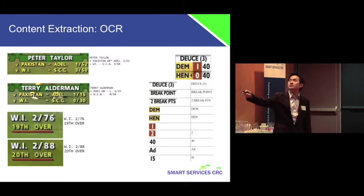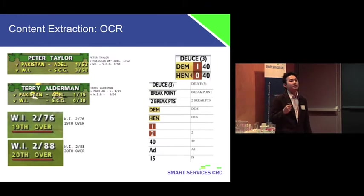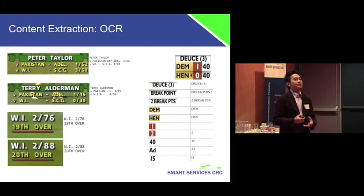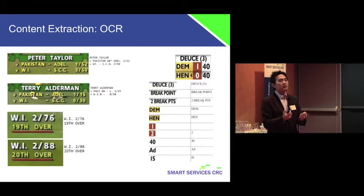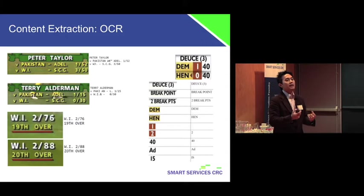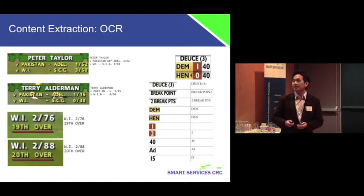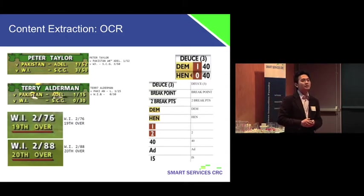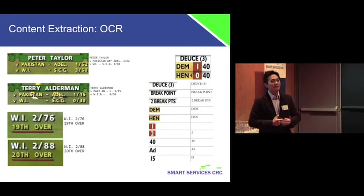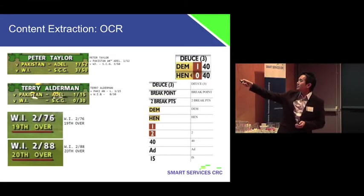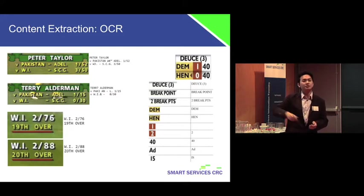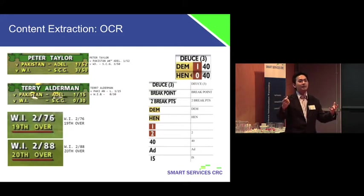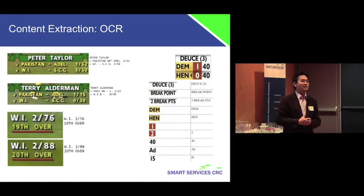The second one, which is also about content extraction, uses optical character recognition to analyze and extract topics as well as important contents. In this case, we give you an example of cricket and tennis matches so that we can get the scoreboards. Using that, we can actually do segmentation of the videos because we know when a particular point is being scored.